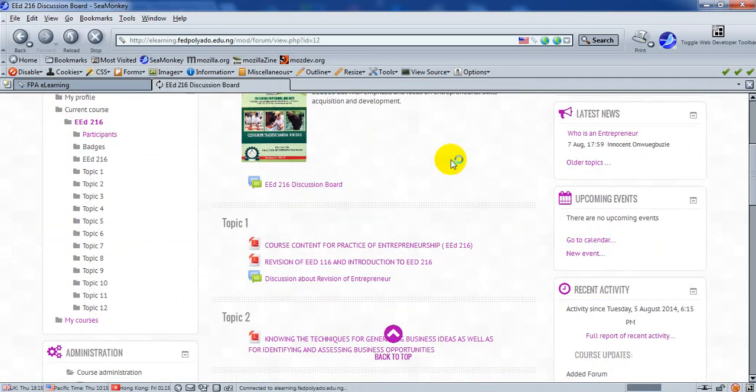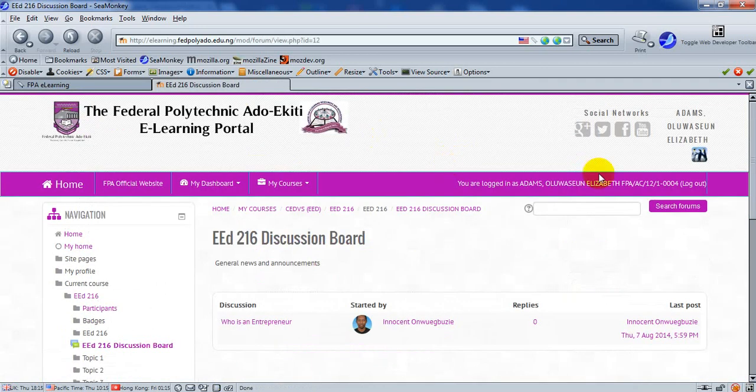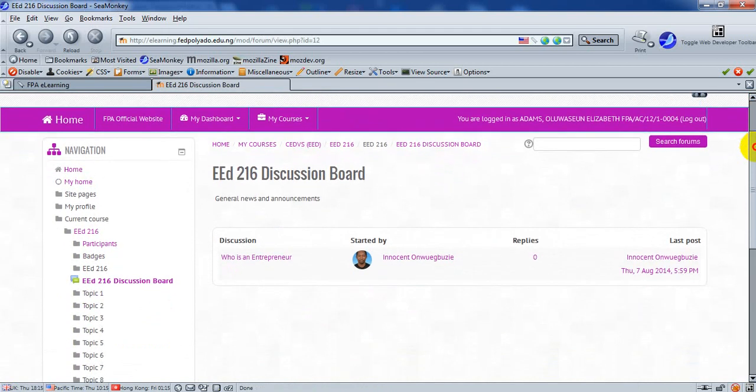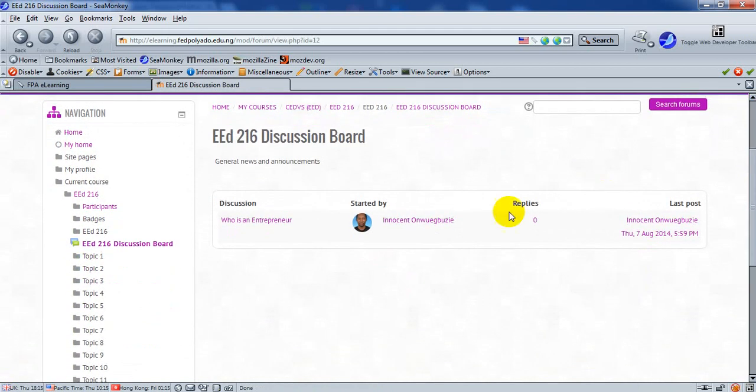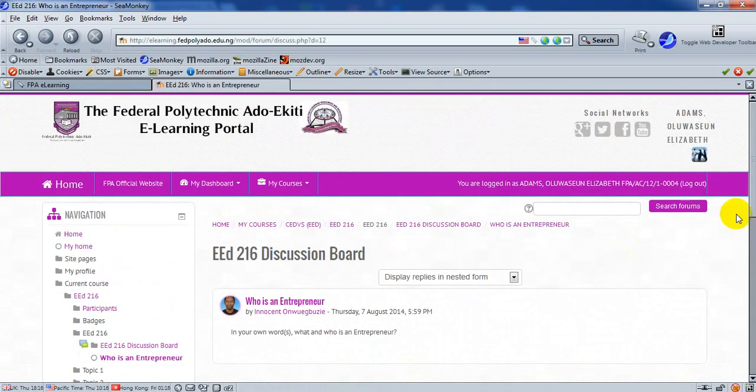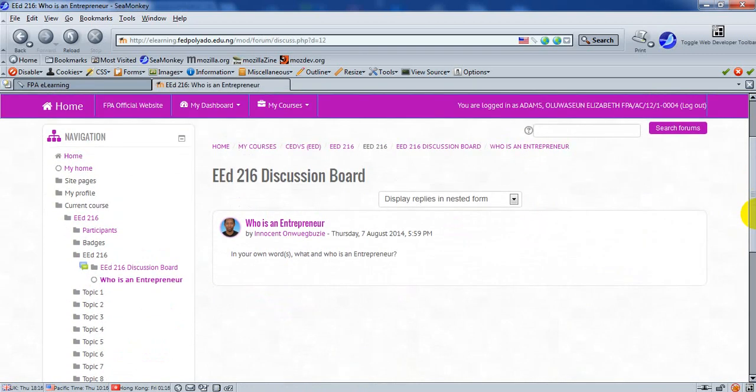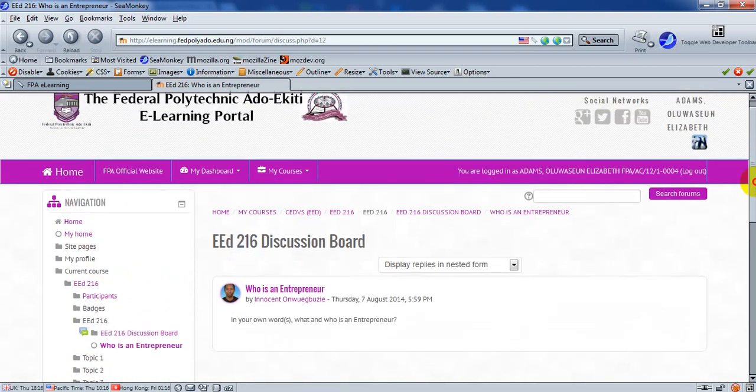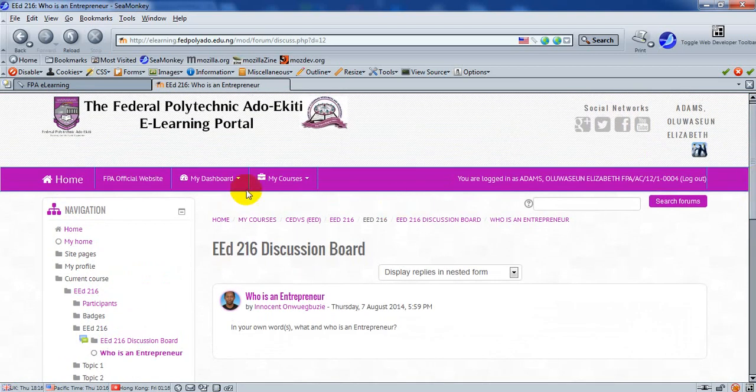He is met by the discussion board, clicking on it, who is an entrepreneur, scrolling down. Unfortunately, he does not have the clearance to be able to make comments on this current discussion board.